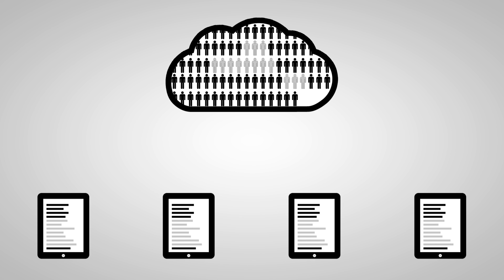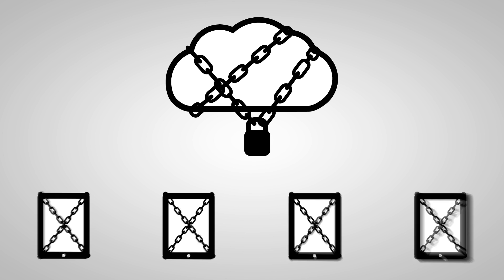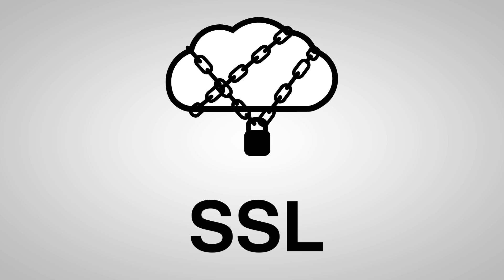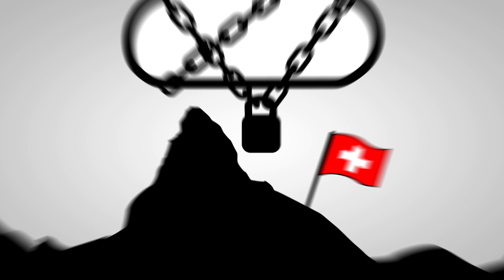But how does Vanessa know her data is safe? She does. Skipster offers SSL encryption in line with Swiss banking standards.